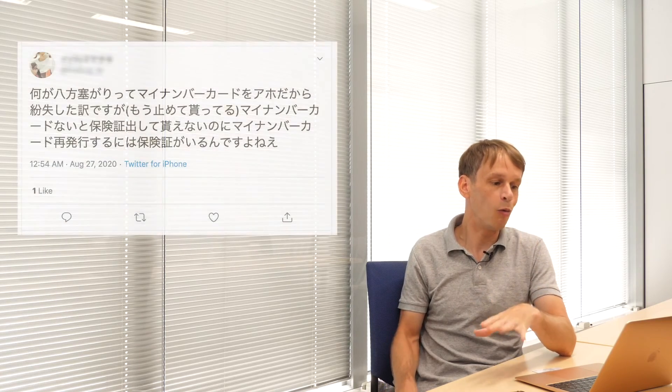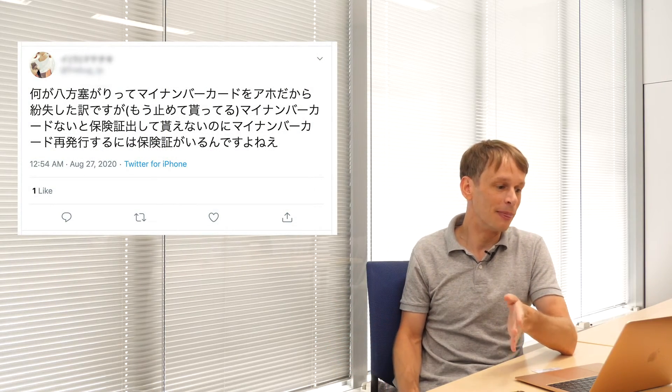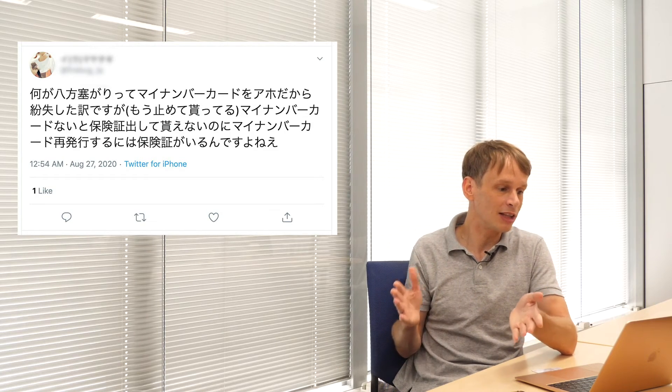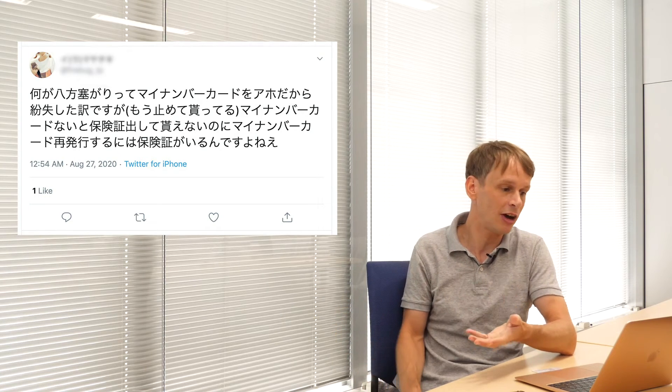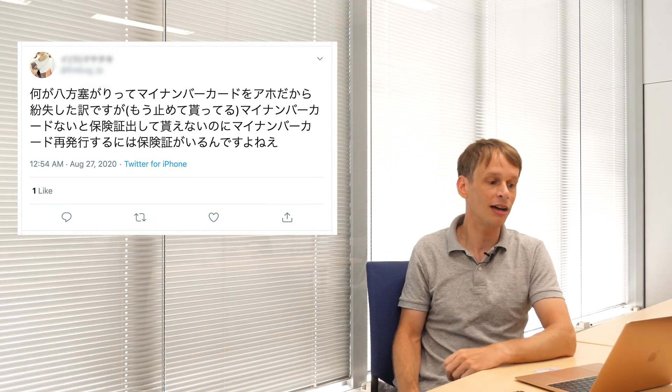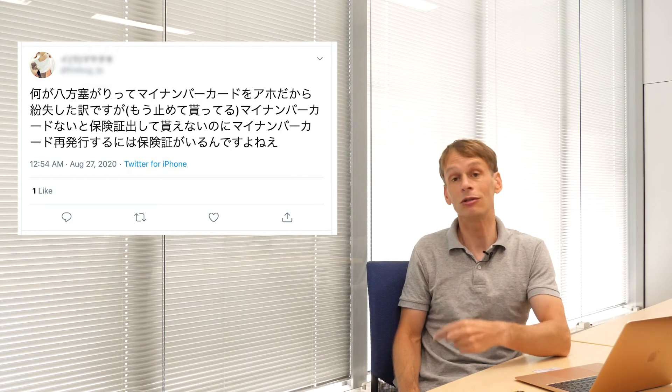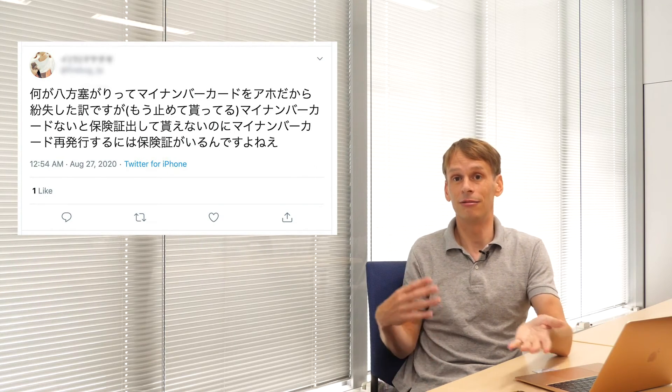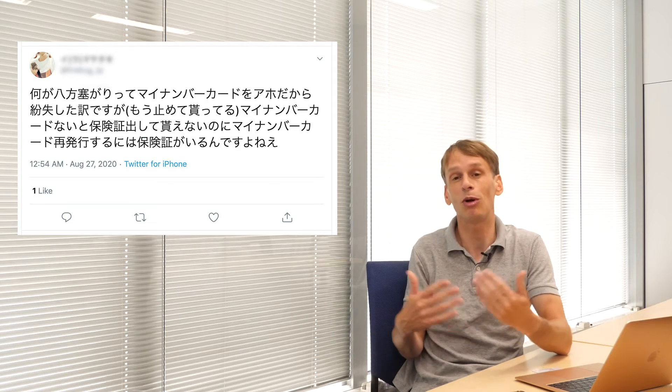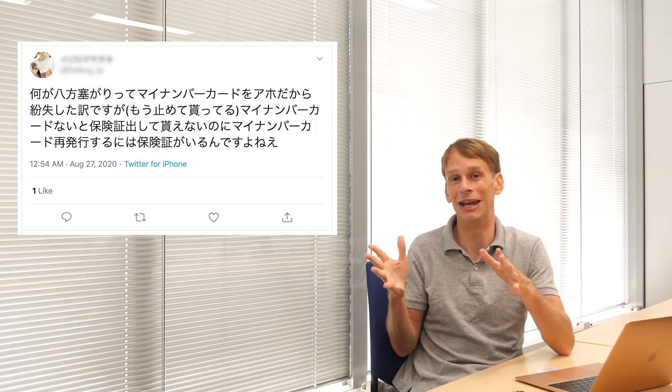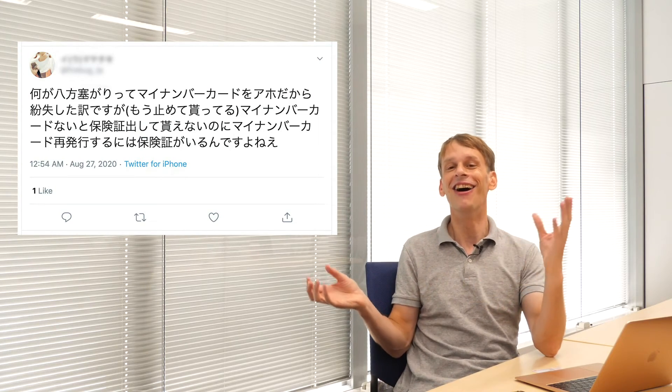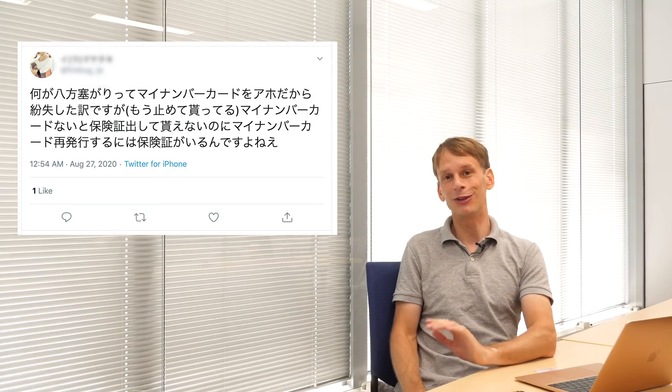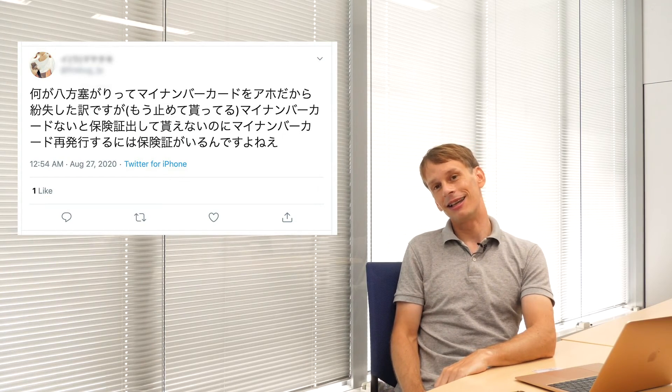On a slightly different issue, another Twitter user raises an interesting point here when they say, what happens if you lose your cards? They know it's their fault for losing their cards, but for example, they come up with this kind of chicken and the egg, what came first scenario: you need a My Number card to issue the insurance card, but you need an insurance card to get the My Number card. Which comes first? There's probably some way of resolving that, but I think the message here is once you put all your information onto this My Number card, you better be damn sure not to lose it. Otherwise it sounds like it's going to be a huge hassle.